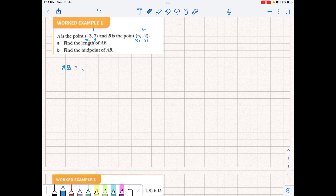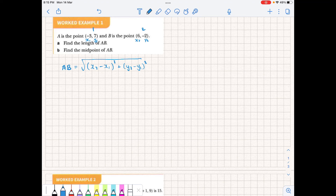From there, to calculate the length of AB, we need to remember the formula: the square root of (x2 minus x1) squared plus (y2 minus y1) squared — in other words, the change in x squared plus the change in y squared. This is the distance between the two points and comes from Pythagoras's theorem. We've already specified which is x2 and x1, so we can put them straight into the equation. AB is equal to the square root of...